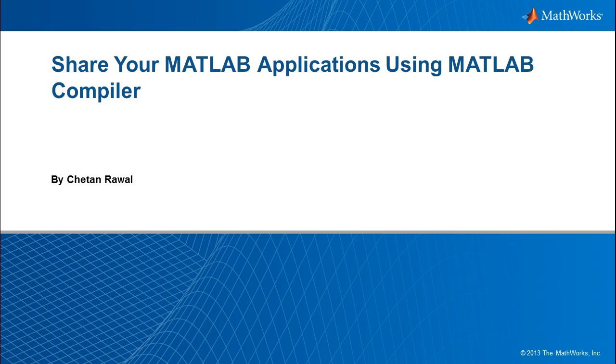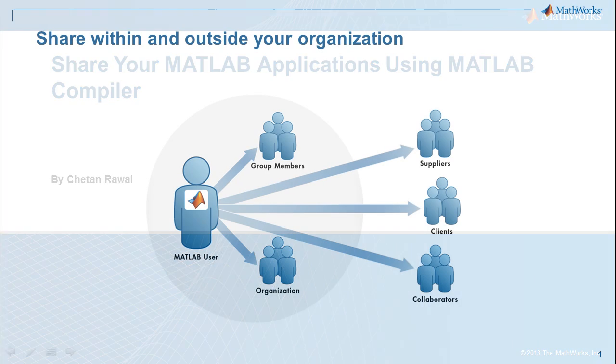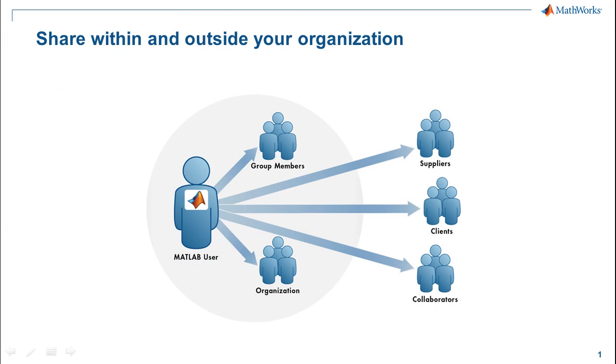In this video, we show how you can create point and click executable apps from your MATLAB programs by using the MATLAB compiler. You can share these apps with users who do not need to change the app themselves.